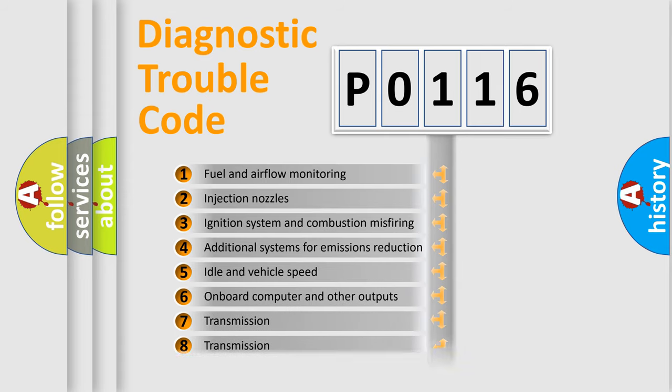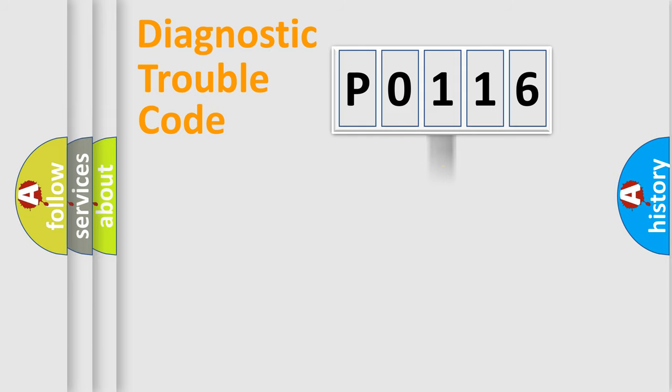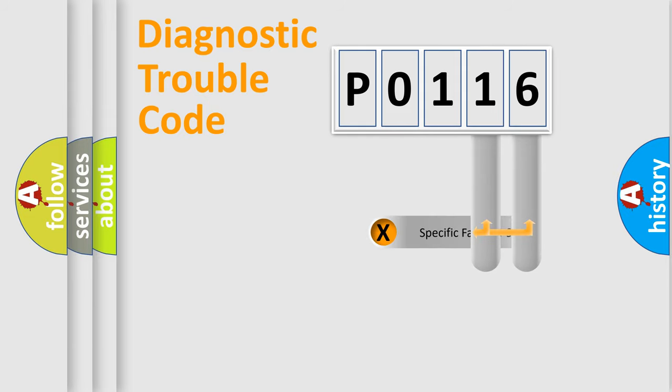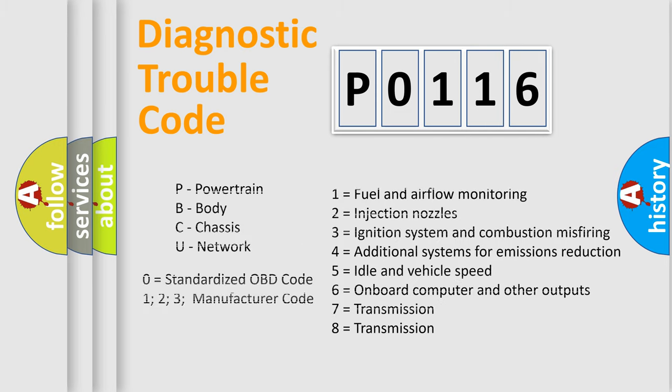The distribution shown is valid only for the standardized DTC code. Only the last two characters define the specific fault of the group. Let's not forget that such a division is valid only if the second character code is expressed by the number zero.